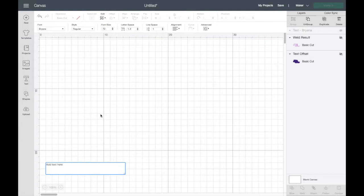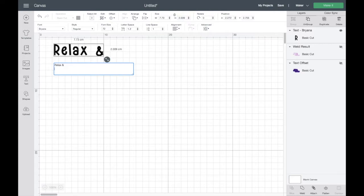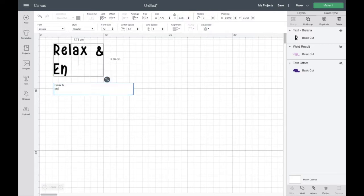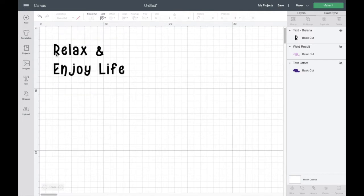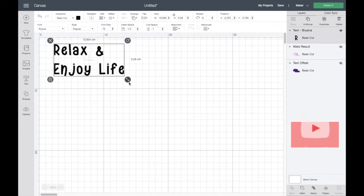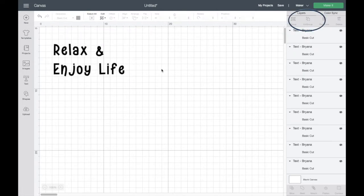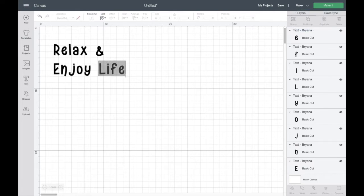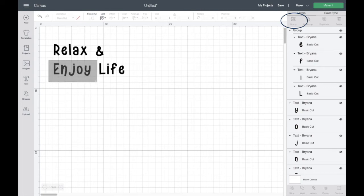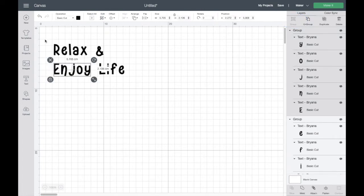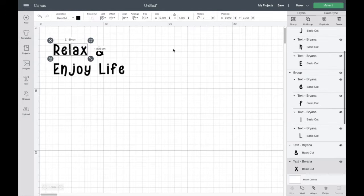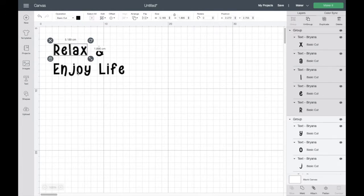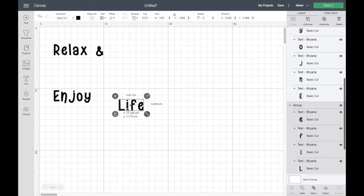Just go to the text button, type in what you'd like and I am going to go for relax and enjoy life. I'm going to ungroup first of all and make everything individual letters. Then I'm going to select each word and group it back up individually so I can move each word around the canvas. Do that for all of those and then the little and symbol obviously is on its own.